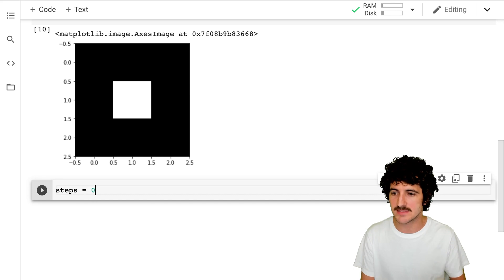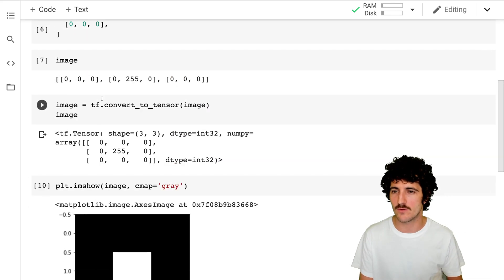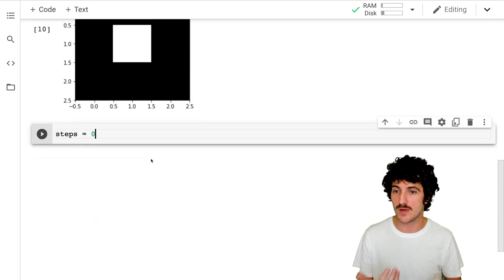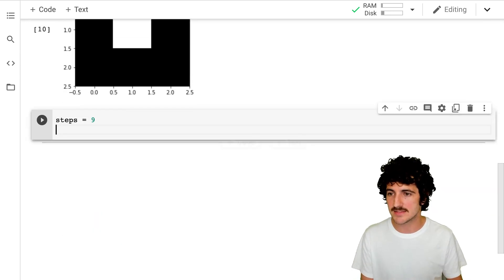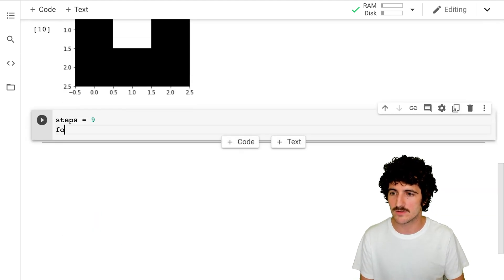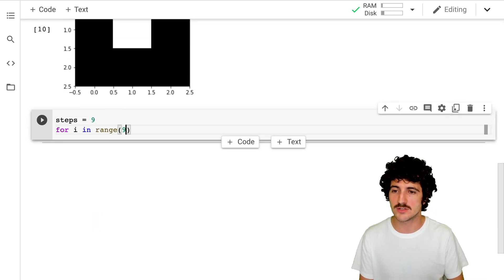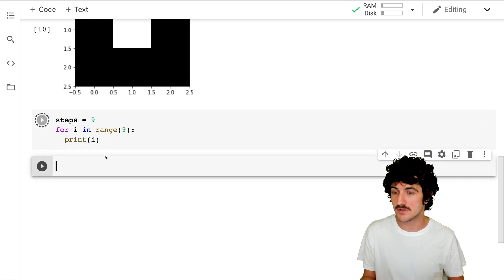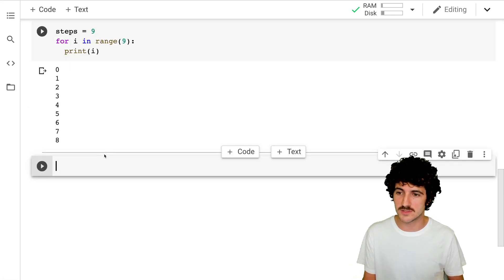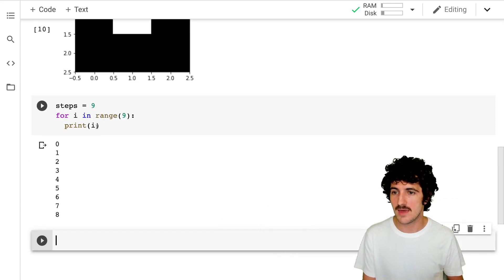What we're going to do is print nine steps — going from one through nine. We have nine numbers, so we'll do nine steps and for i in range nine, we'll print the values. When we print these numbers they just go from zero to eight.